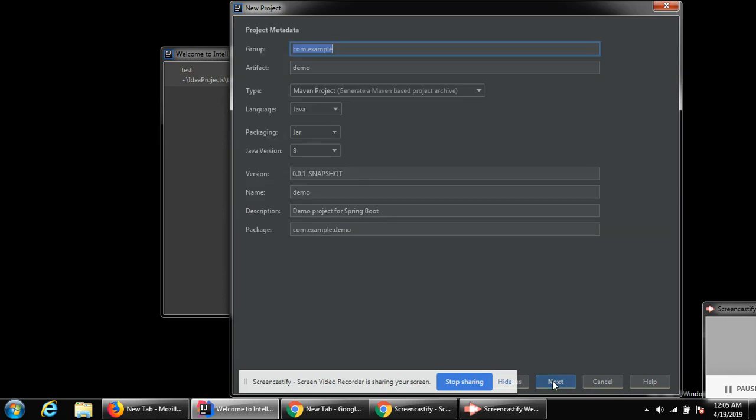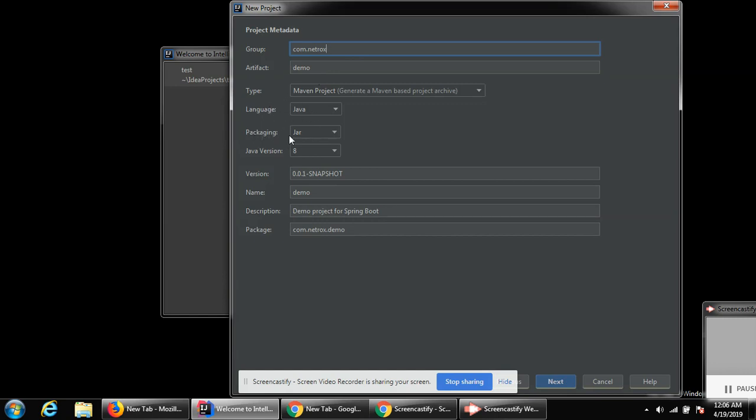Over here we have to give the values for the Maven project for group and artifact. I'm gonna keep these default values. I can change the group to some other value like net rocks. Type is Maven project, language Java, packaging is jar, Java version is 8, and the rest is default. Then click on next.